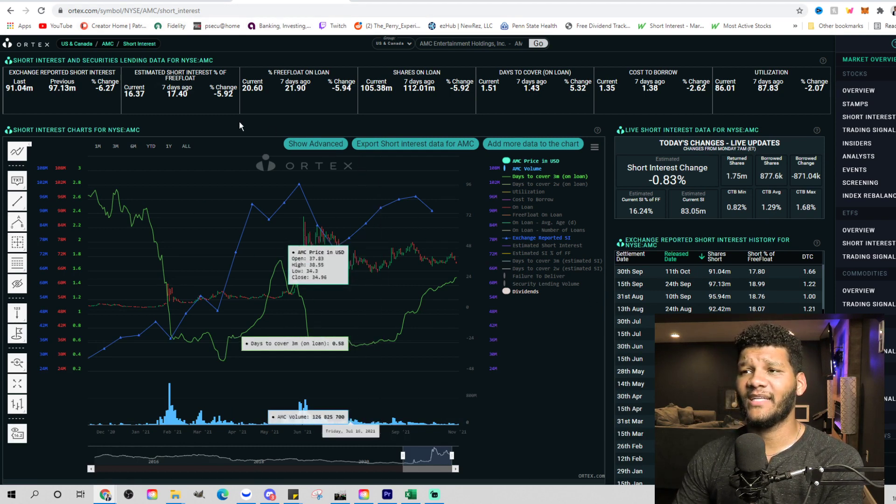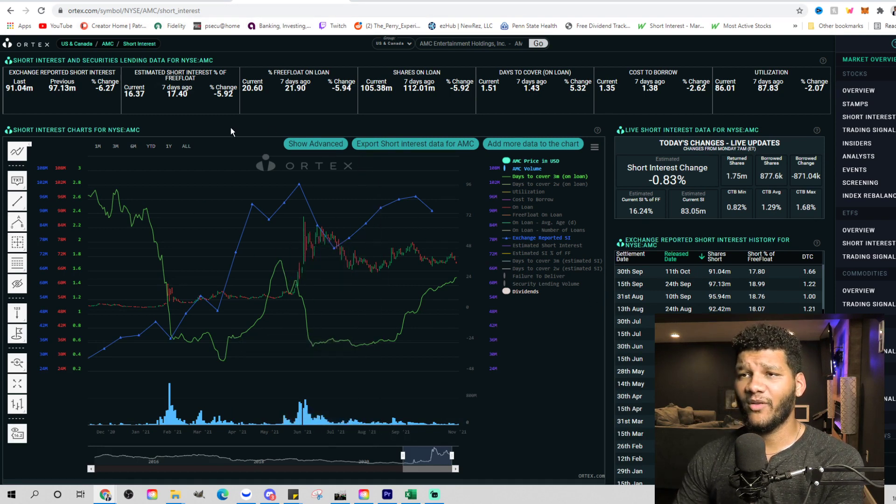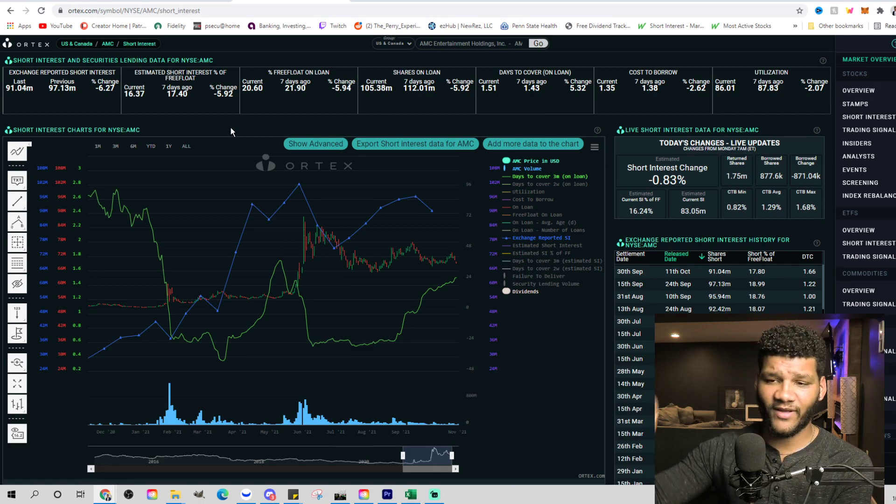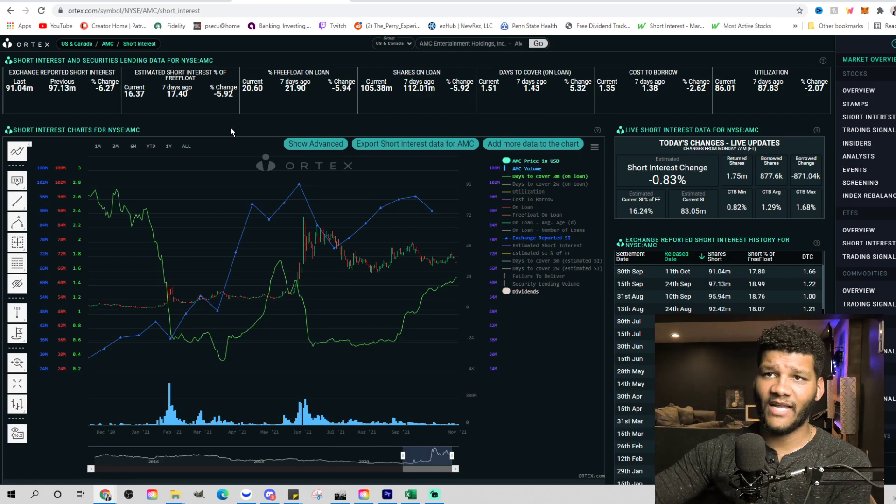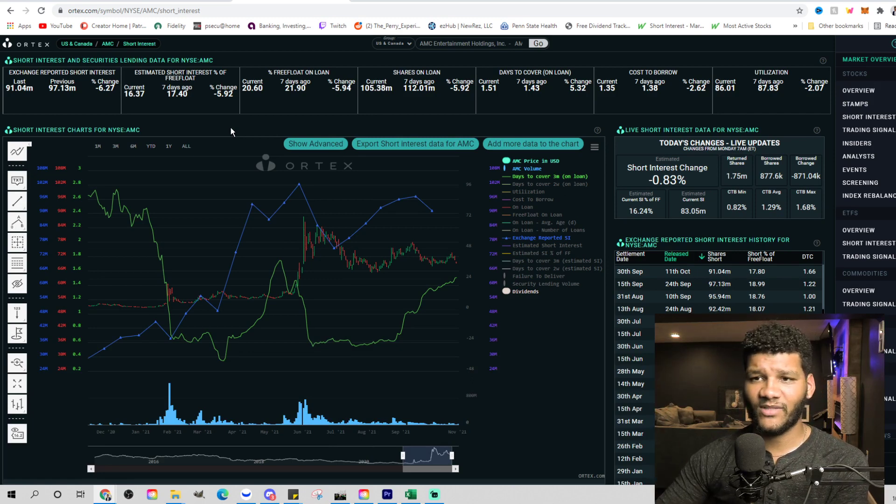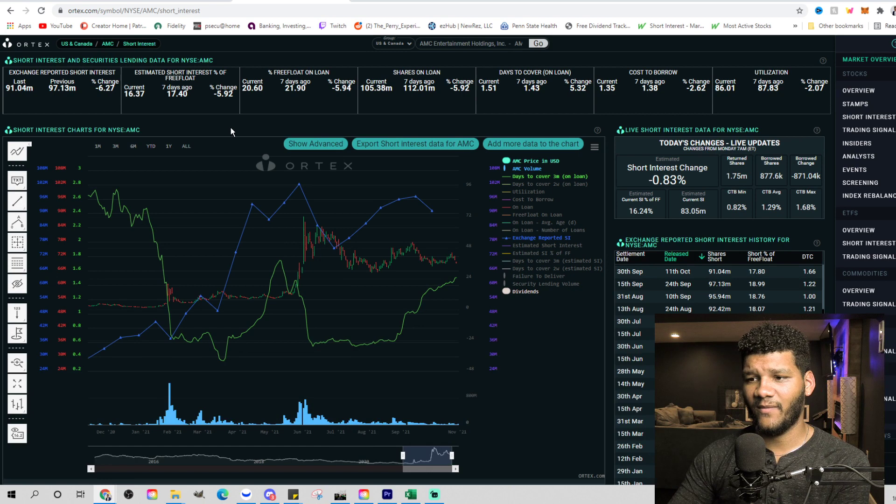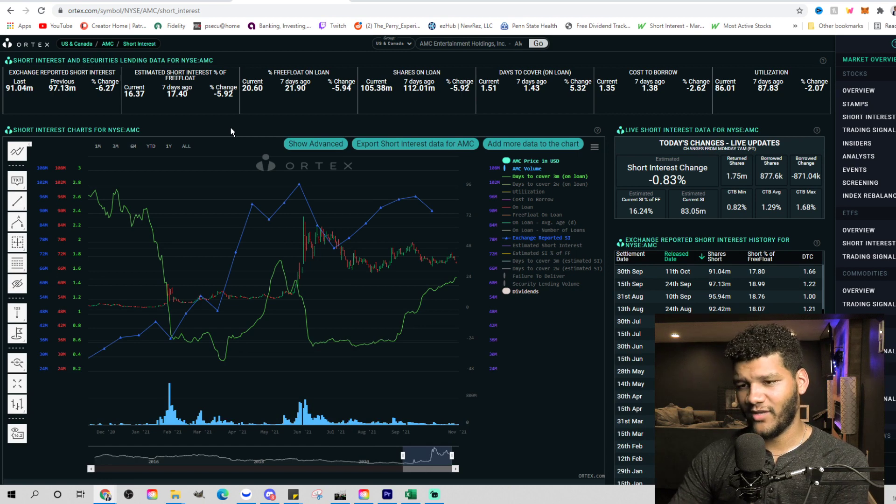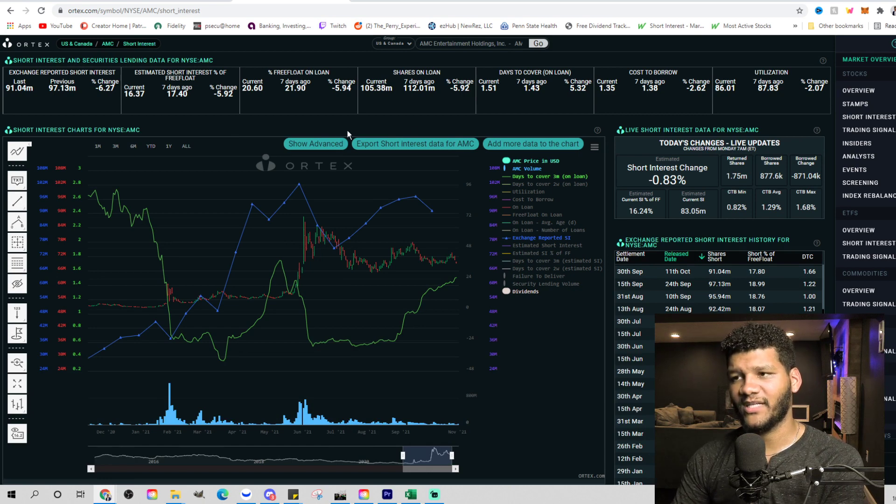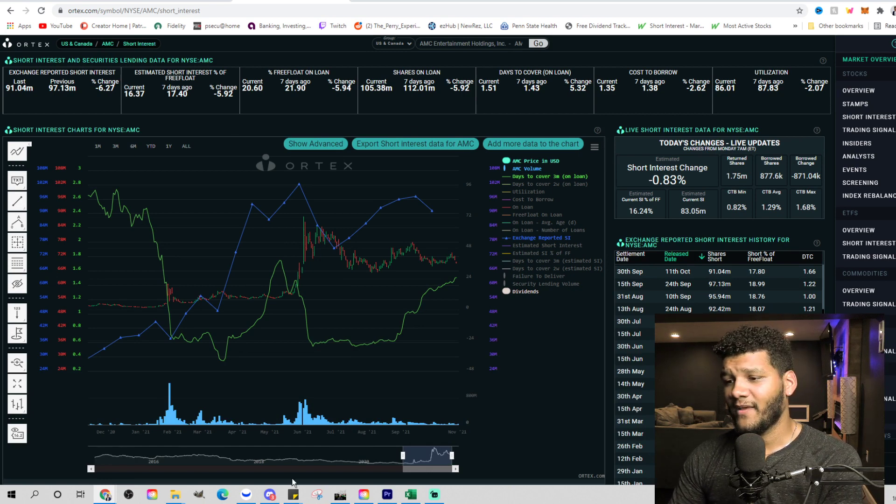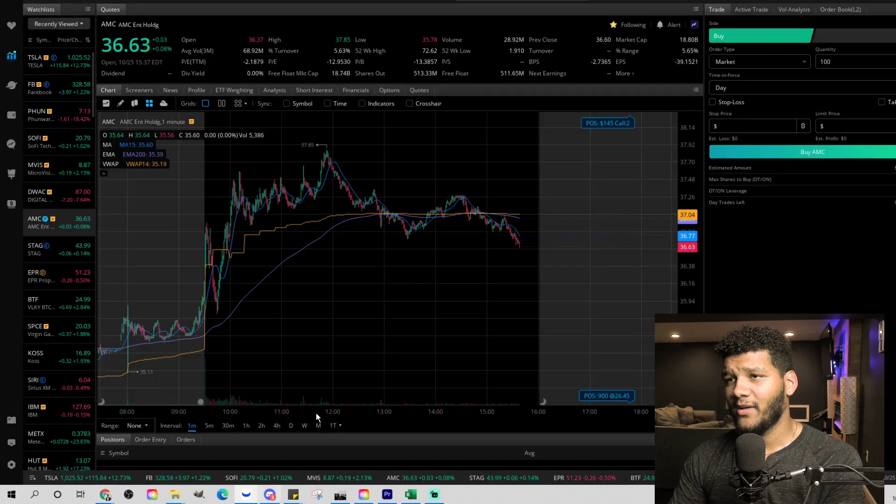But yeah, that's what I have for you guys today. We know that they're still shorting. We could see that they're still shorting 50% every single day as we look on Fintel and chart exchange, all of those websites that give us the short interest.